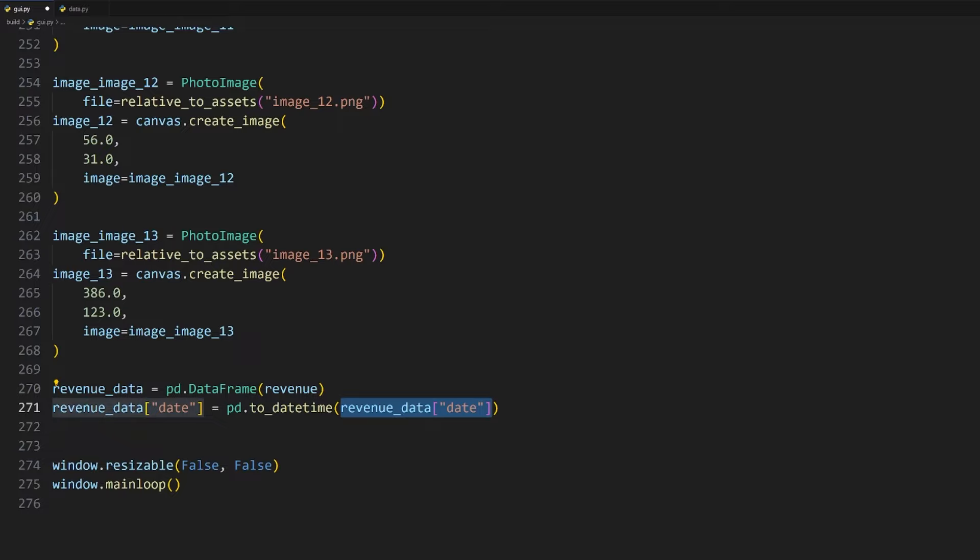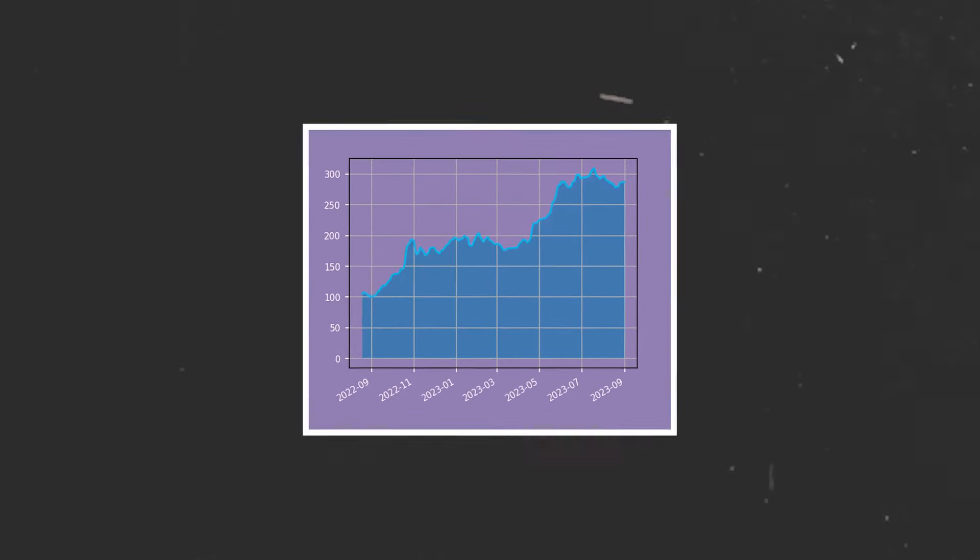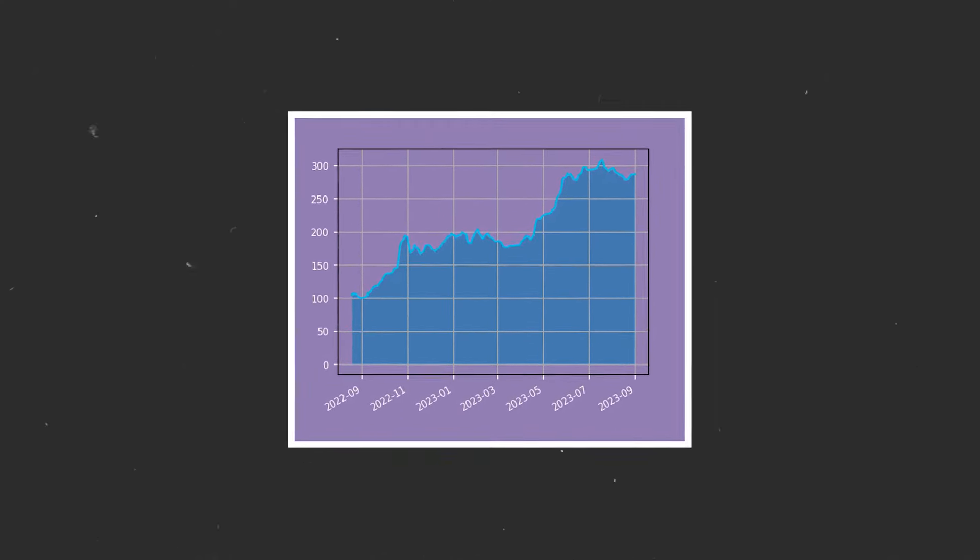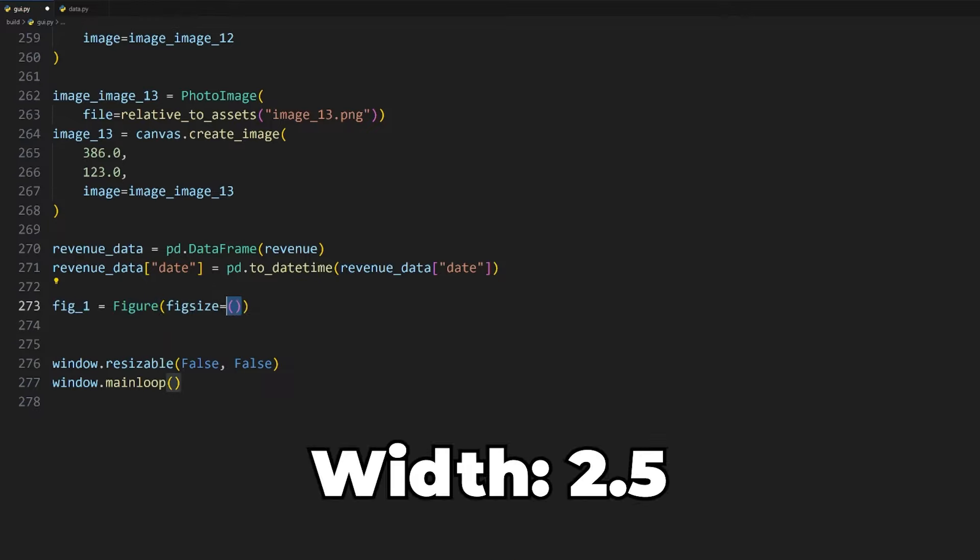Let's first convert the dates from the revenue data, which we'll be plotting, to be in the datetime format. To do that, we need to create a pandas dataframe from the revenue data in our data.py file, which we'll store in a variable, and we can then convert the dates to datetime using the pd.to_datetime method like so.